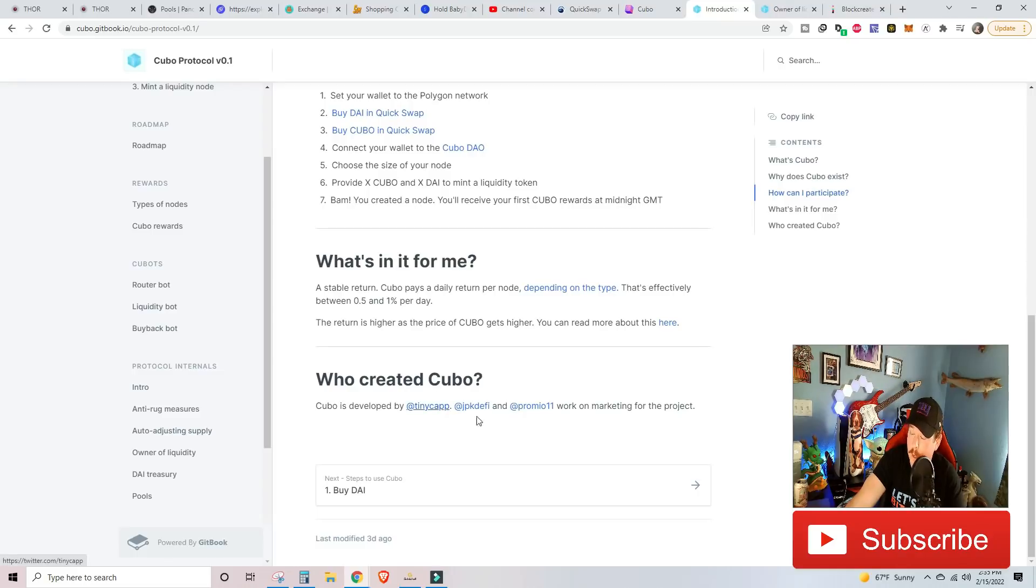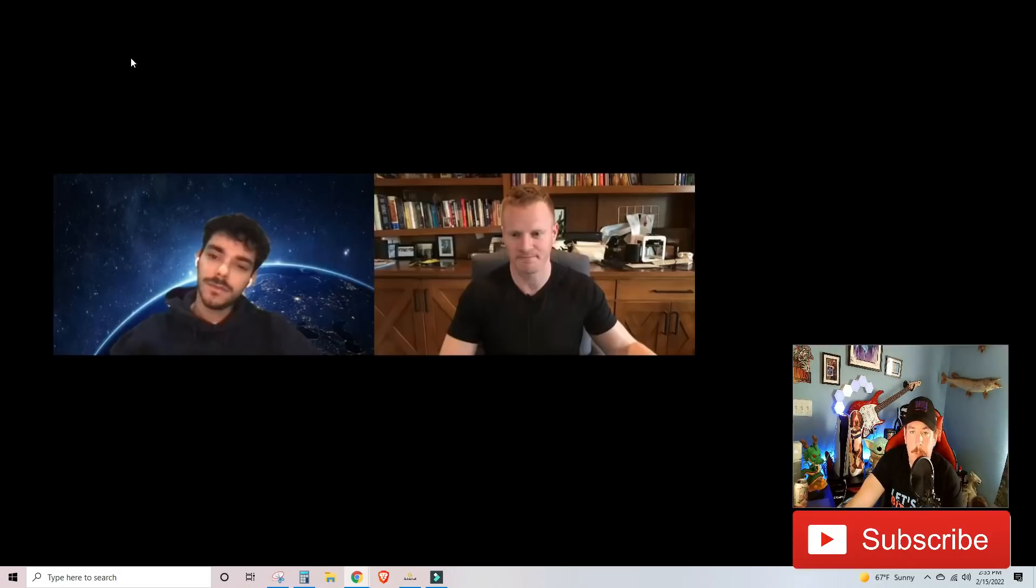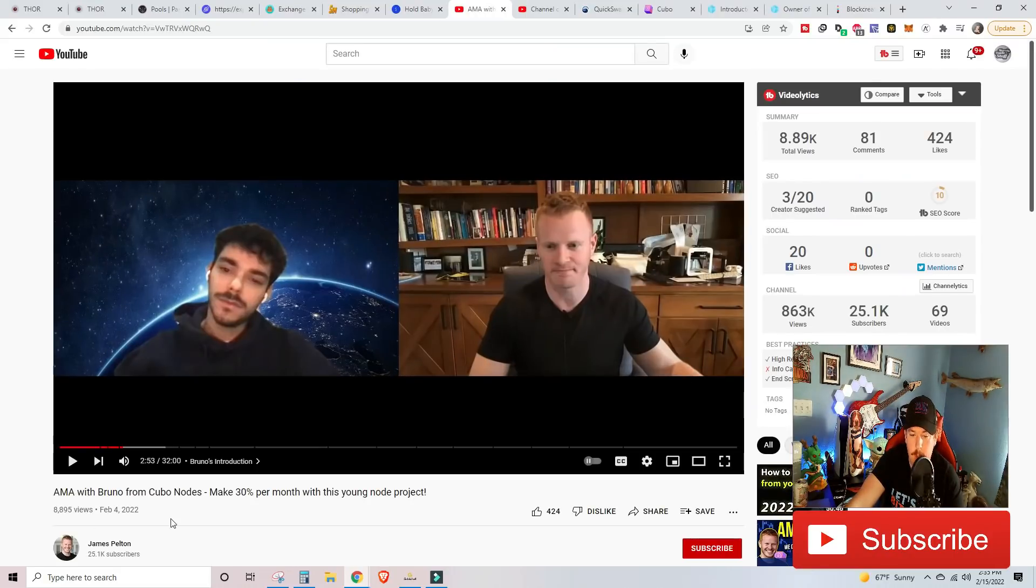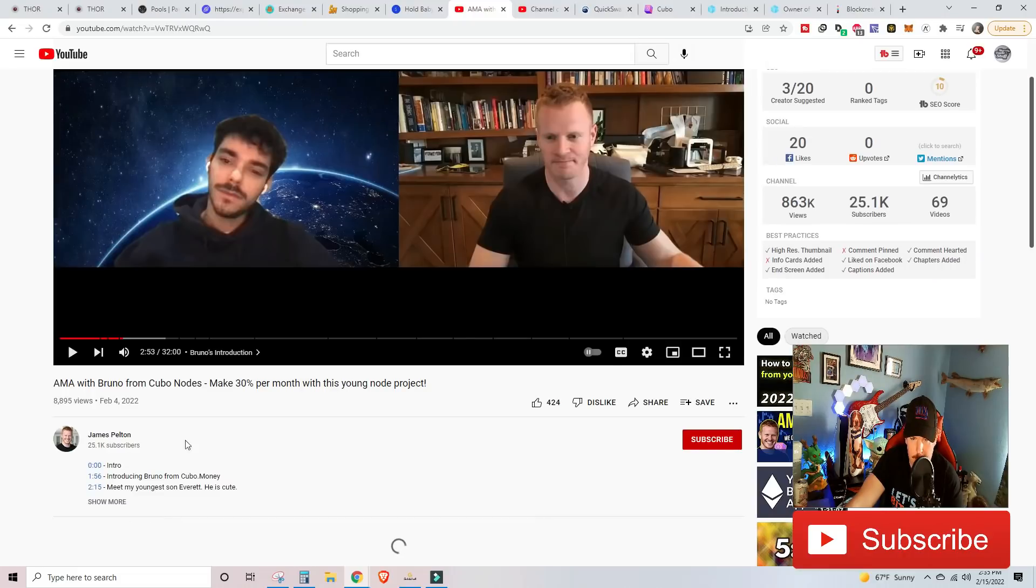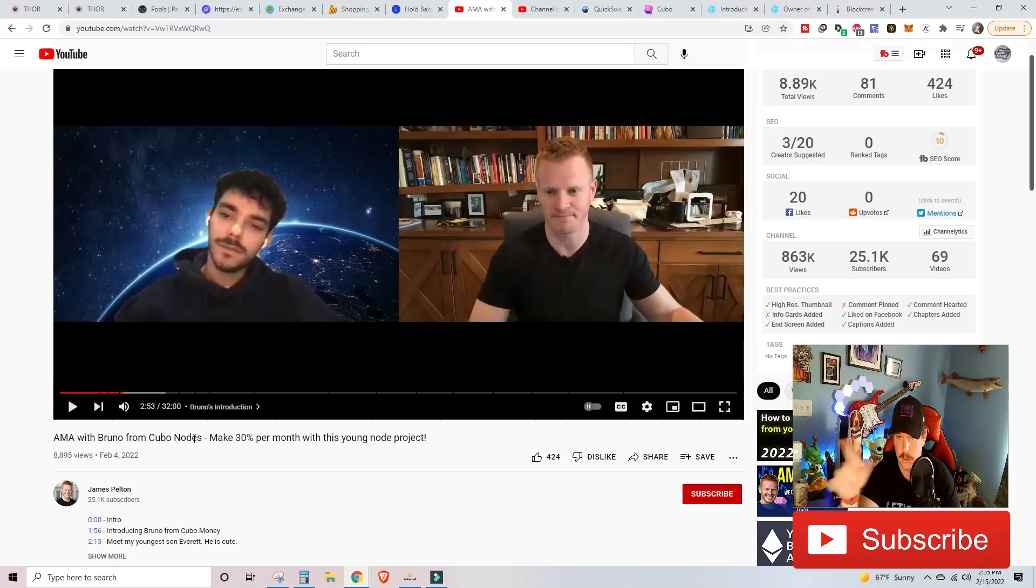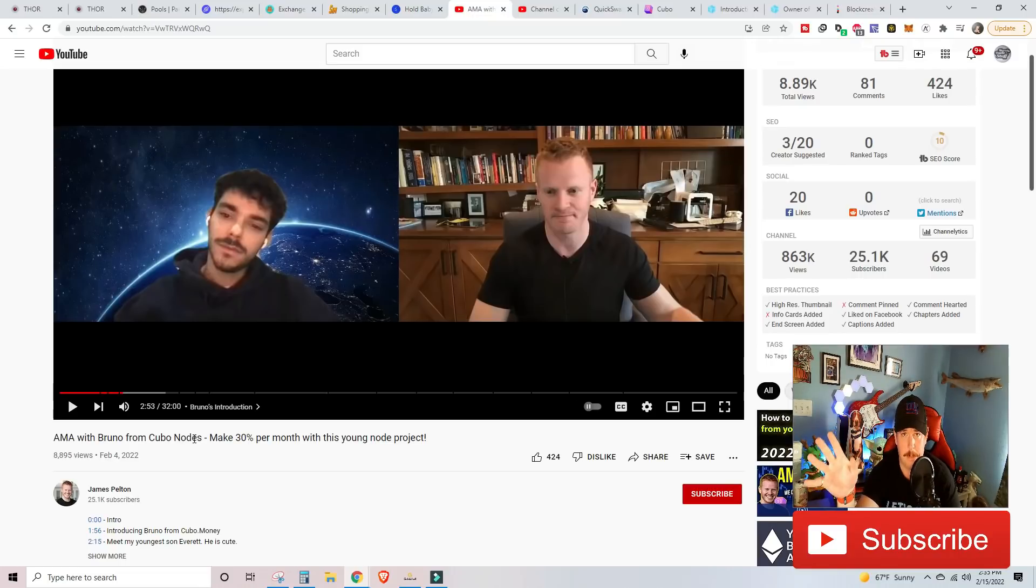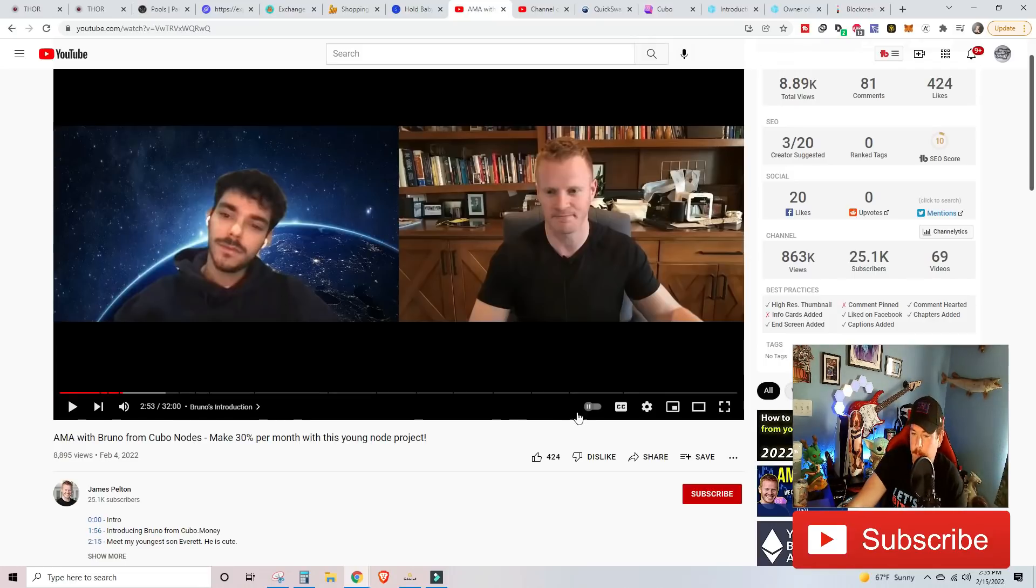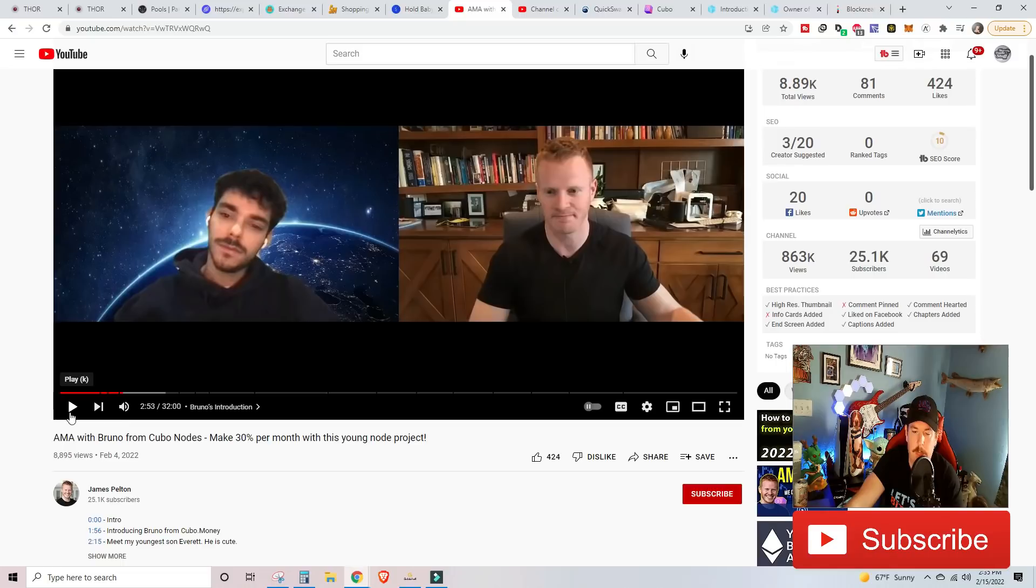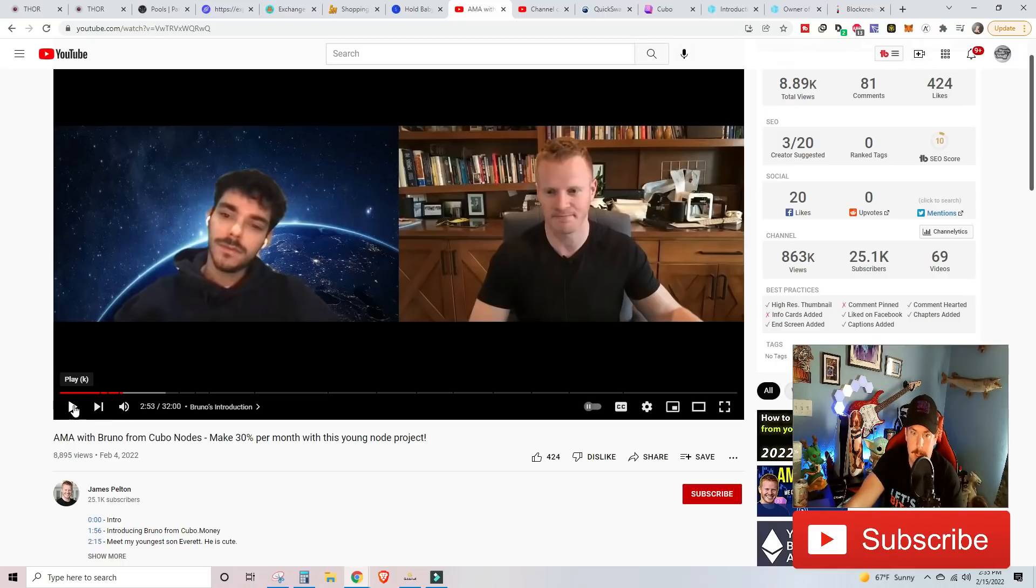Looking at the main developer, there was an AMA done by another YouTuber called James Pelton. By the way, since I'm calling you out and I'm giving you a shout out, James Pelton, I see that you have a short at Disney World. Dude, if you're a Florida local, let's talk about beer or something. Anyway, he did this AMA and if you guys want to check it out, I can link it in the description of this video. But right off the bat, we just went to 2 minutes and 53 seconds for the introduction of Bruno, who is the developer of the Kubo protocol, and he has doxxed himself.